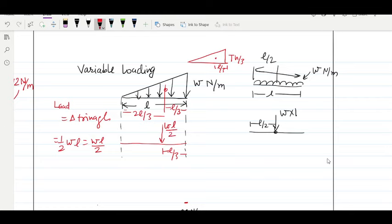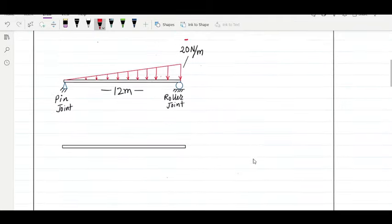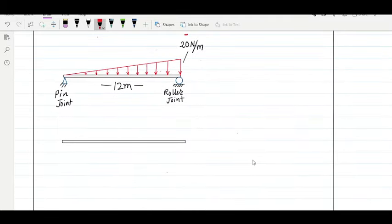So this is what we need to do for a given problem: first we make an equivalent load, then we get the reaction from the equivalent load. Let's start with the first problem — a single variable load changing from 0 to 20 N/m. Let point A and point B be the two ends, with the beam length being 12 meters. This is a simply supported beam.